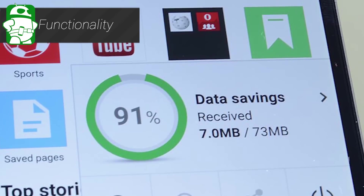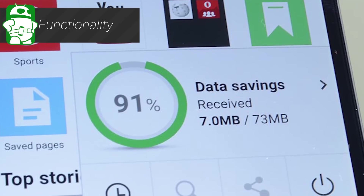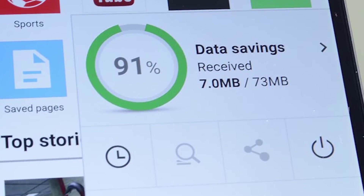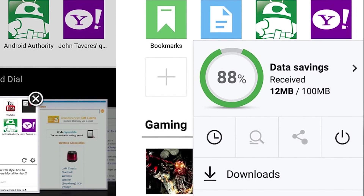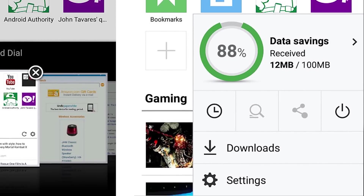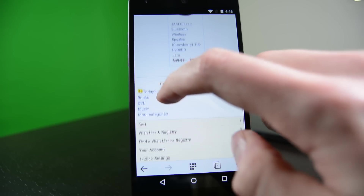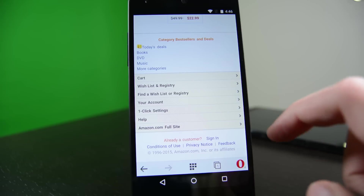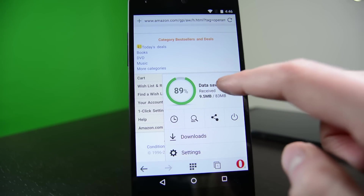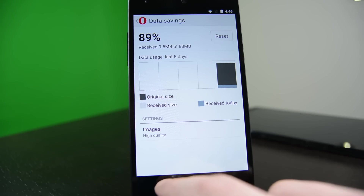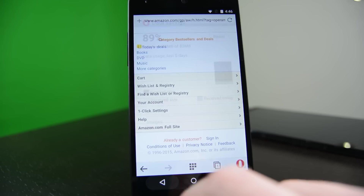Along with the application comes a data compression feature that attempts to minimize how much data you use when you browse the web. In many cases it's highly functional and we managed to use about 10% of the data we would have using other browsers. Opera's data compression system is very aggressive, which should help those who live in areas with slower network connections because they will be loading pages that are a smaller size. The compression almost certainly helps those with uncapped data plans to save more data.